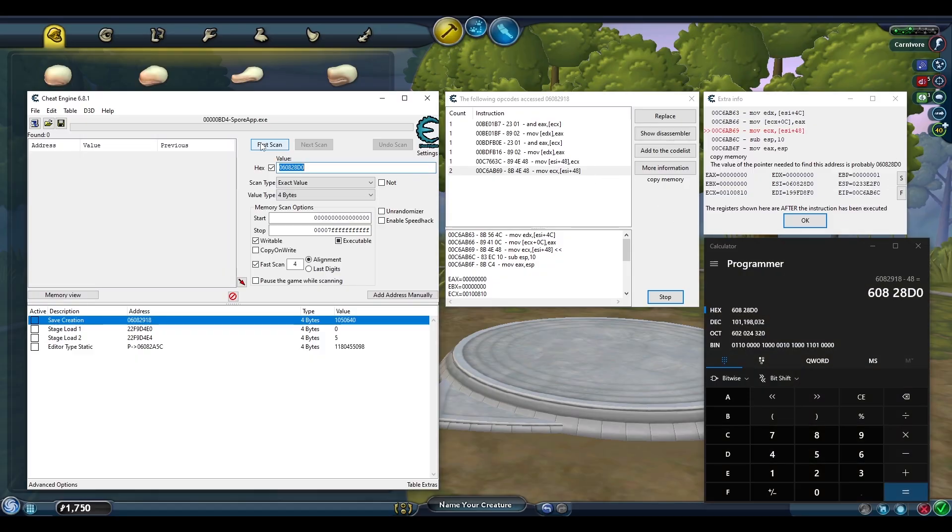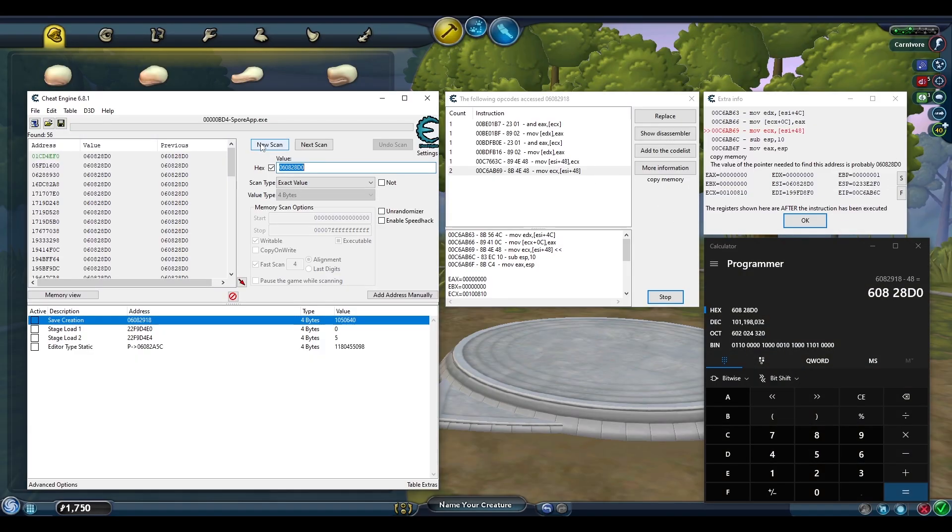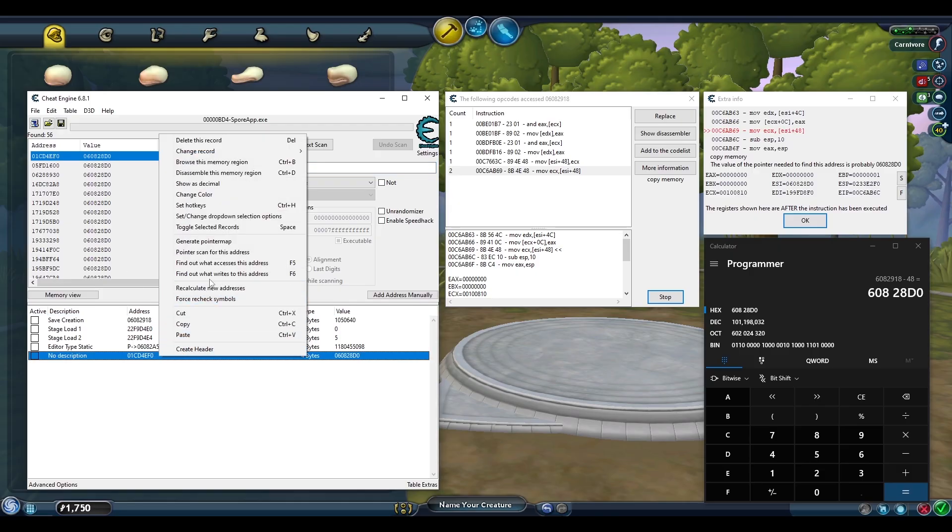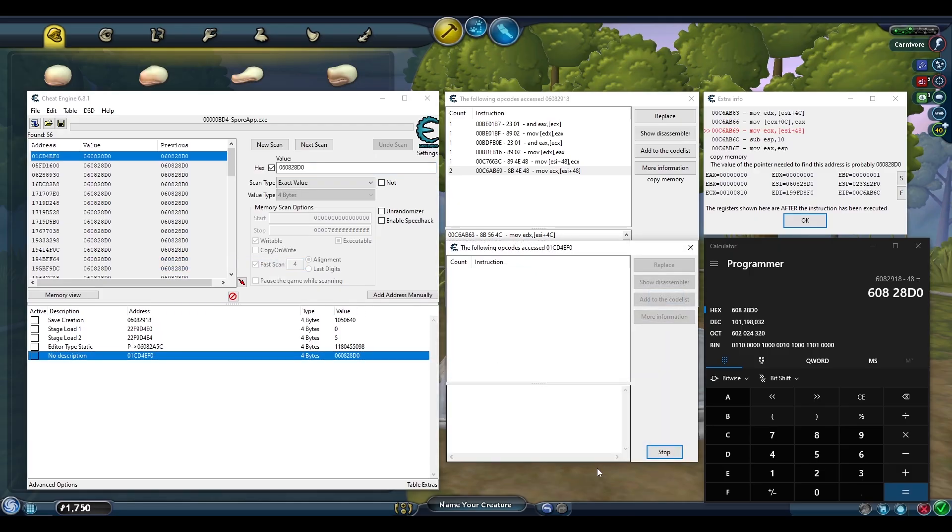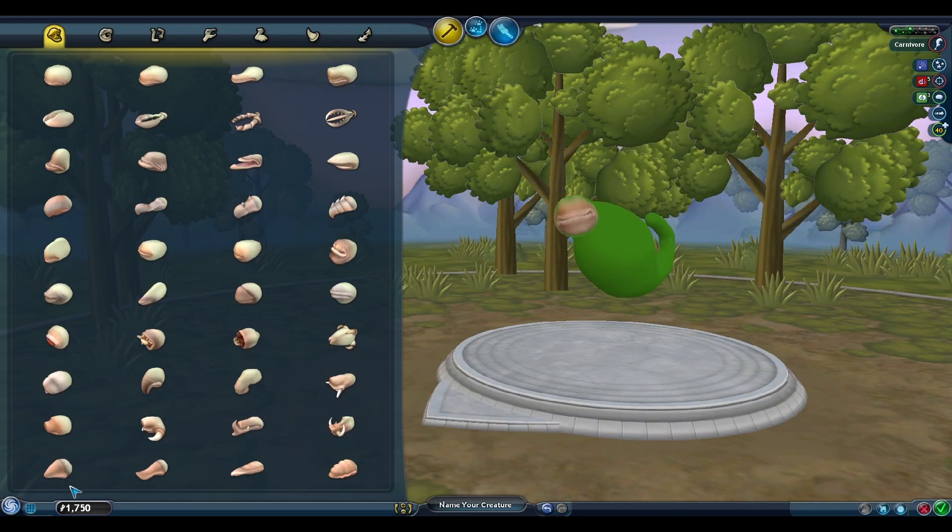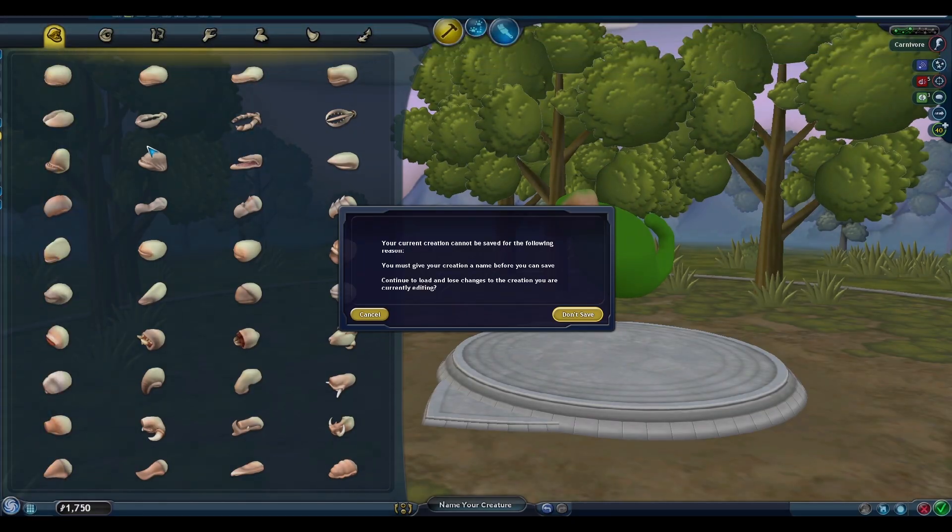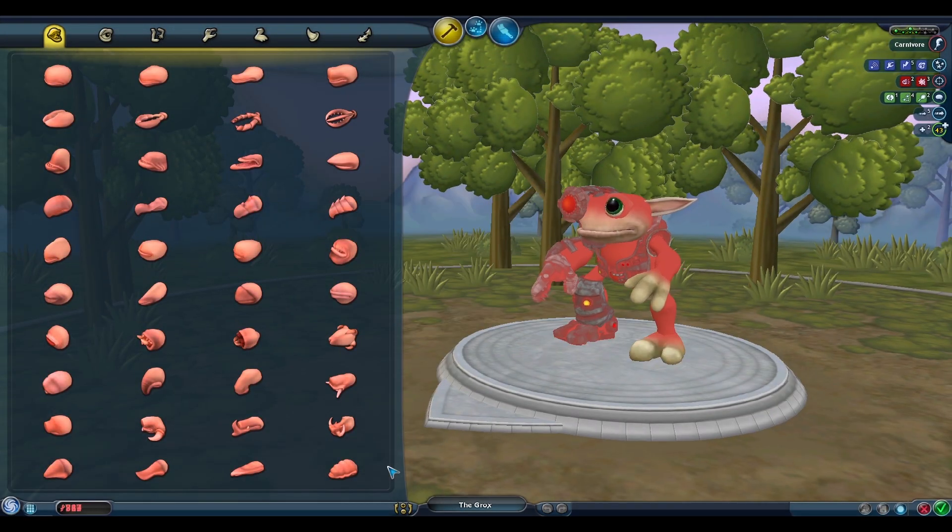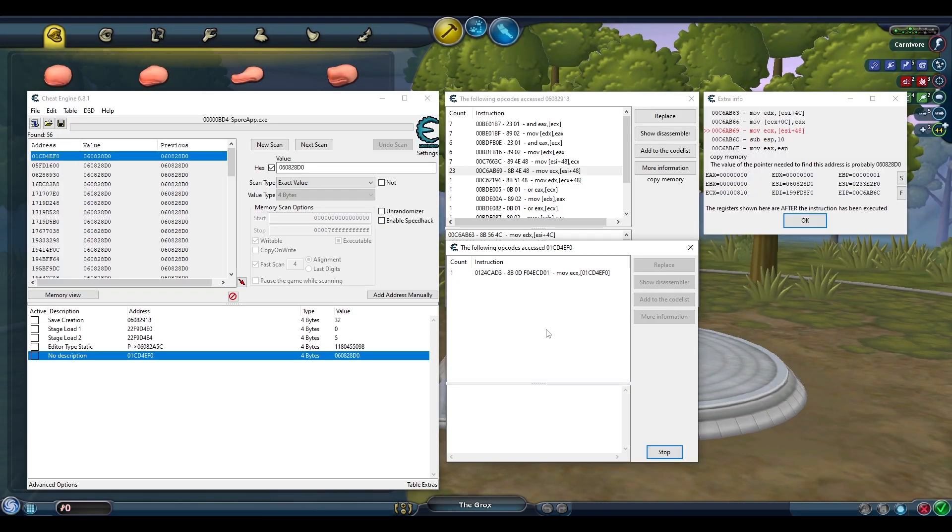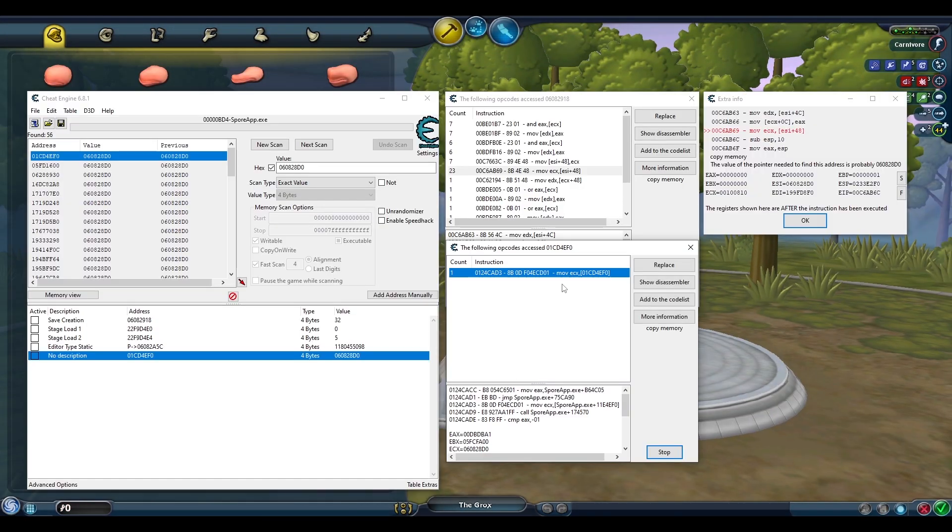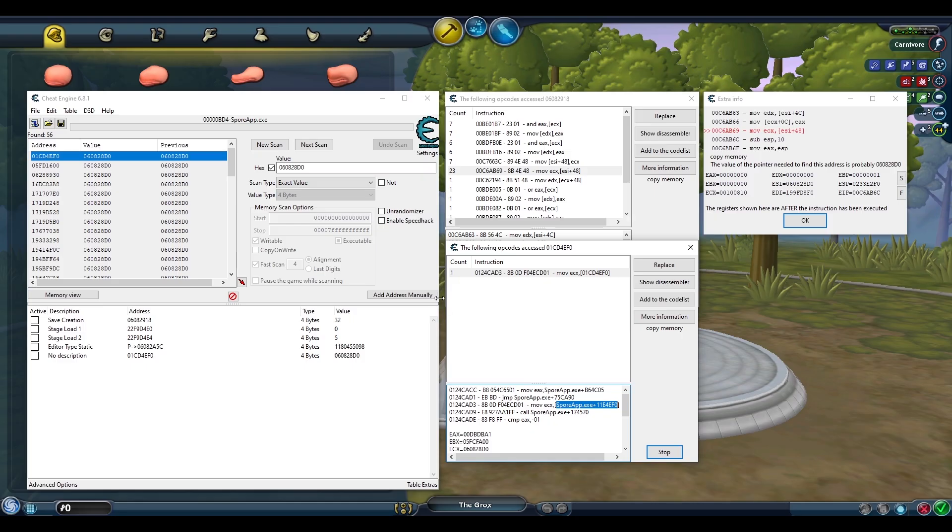Search this value in Cheat Engine and there's our green address we want. Ask what accesses this address as well. Cause the value to change by putting back in our Grox creature and that will create our new instruction. And once again, there's the address we want. Interestingly, it happened to be the same address as the editor type.